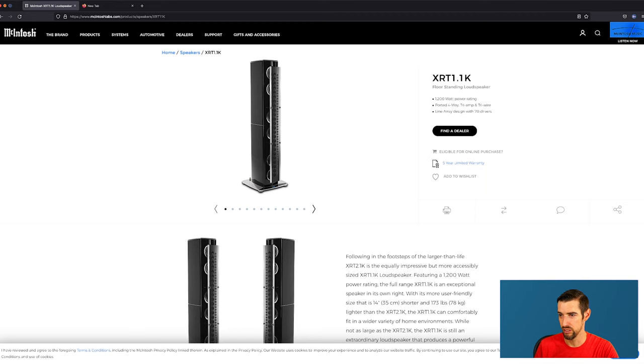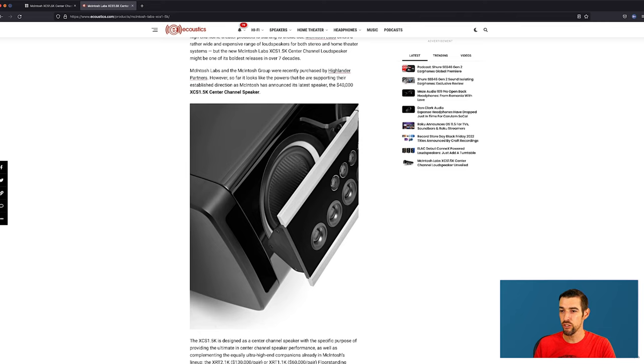Because it only caters to a very small niche of people who are willing to spend that much on speakers. Let's go back and check out the 1.1K. All right, a little bit smaller. It can handle up to 1200 watts. Also Tri-Amp. Line array design with 70 drivers.